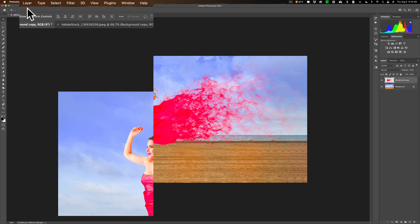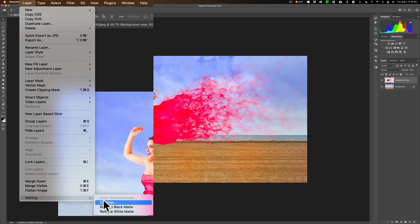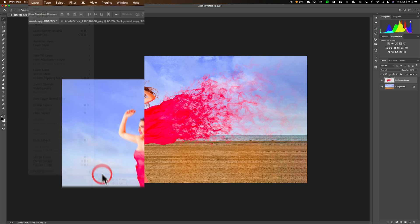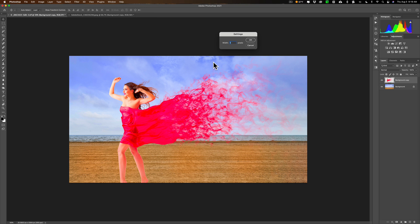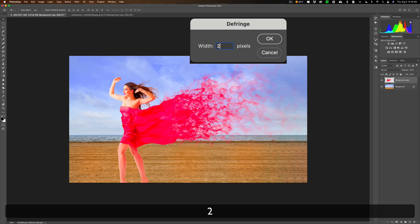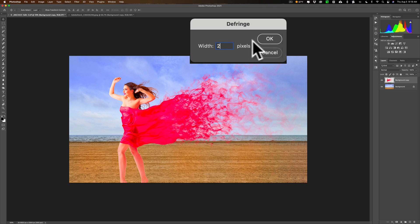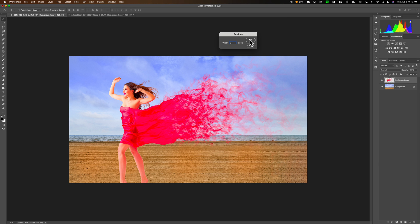What you need to do is you need to go up to layer down to matting and then to defringe. Now by default, it's usually going to be at one pixel. You really don't need a lot here. Don't be tempted to put in 20 pixels or anything like that. One or two, three at the most. I'll just split it, go right in the middle and go two. Sometimes this will make it look fuller. Sometimes it doesn't do anything, but it doesn't hurt. So we're just going to try it with two and we'll look at the image, see if it does anything. And it really didn't do anything, but that's okay.